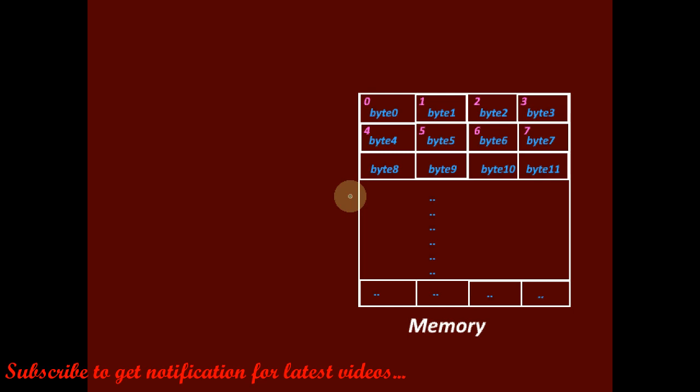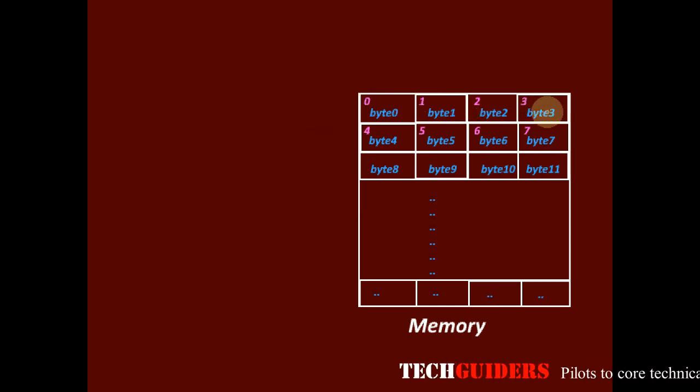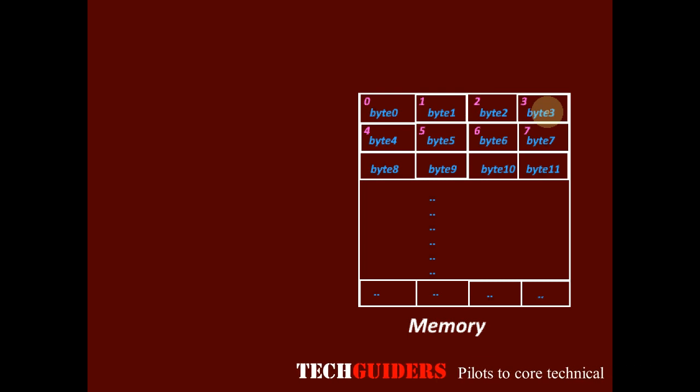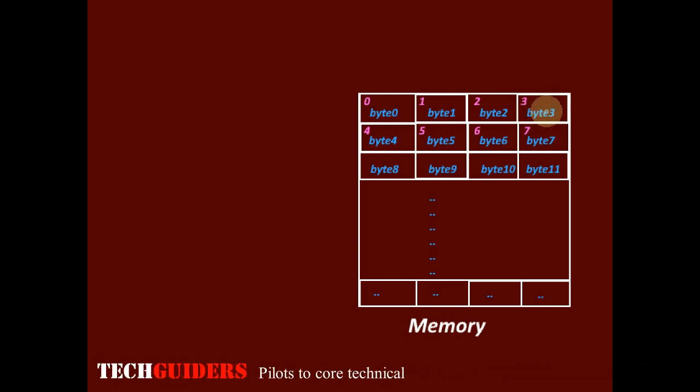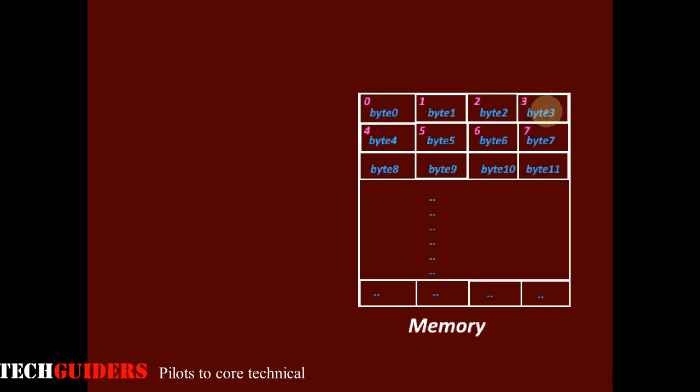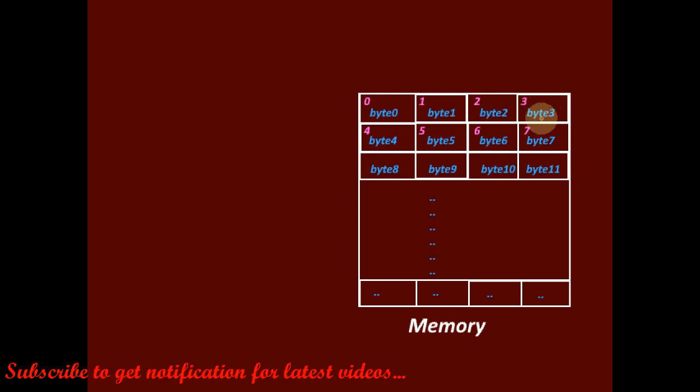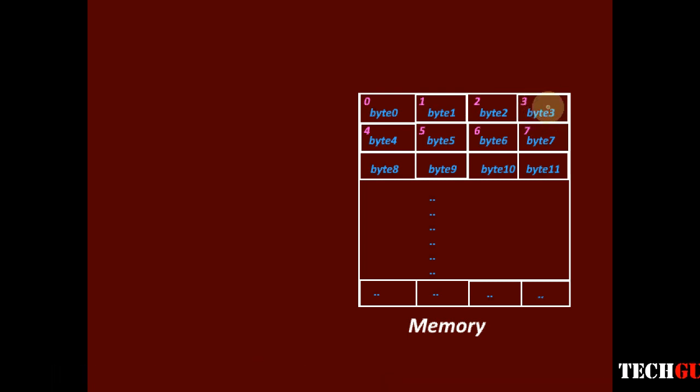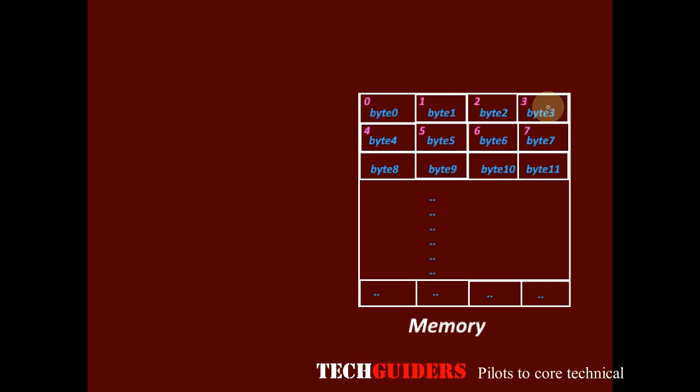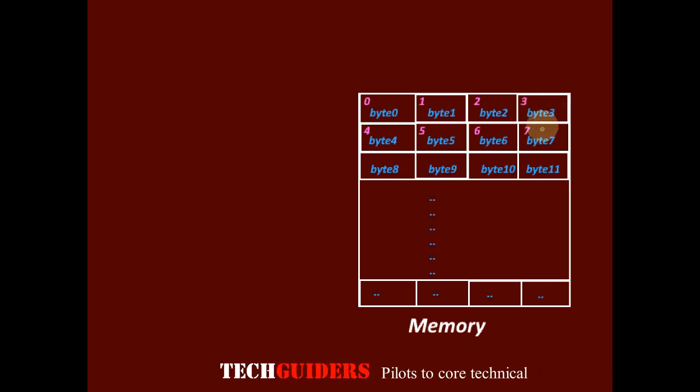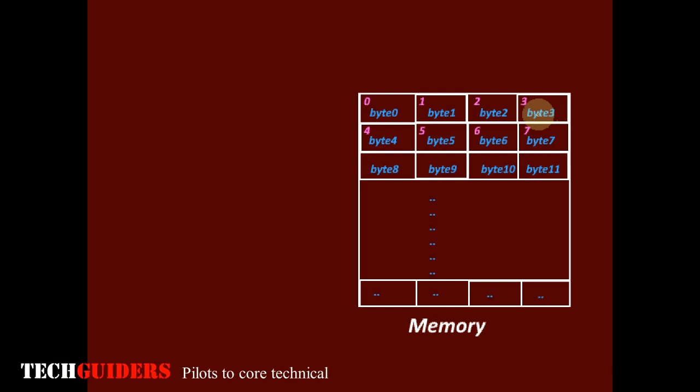Hence, memory can be considered as a collection of addressing units. Each addressing unit is a placeholder of data. The size of each addressing unit is decided by the size of the data that it can hold. Here, each addressing unit holds 1 byte or 8 bits.